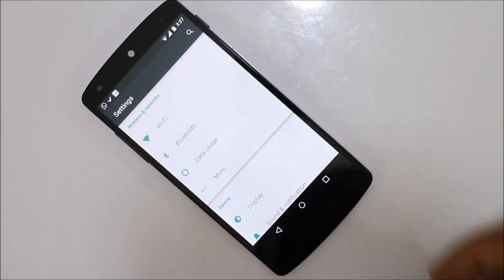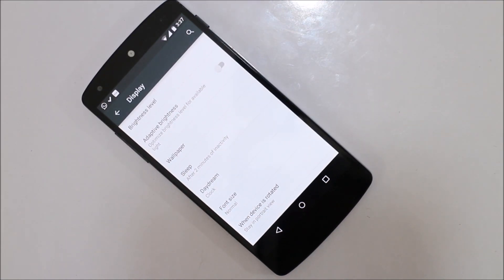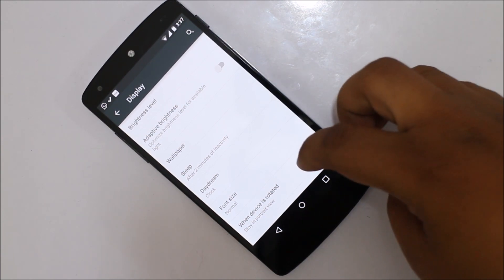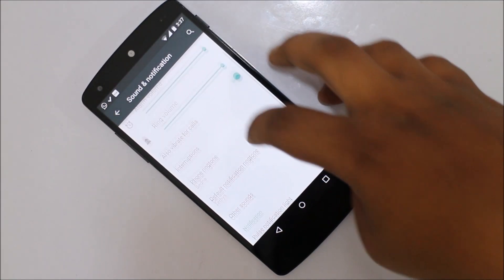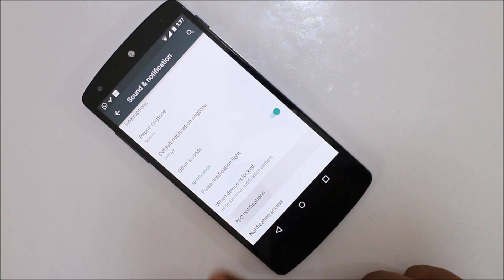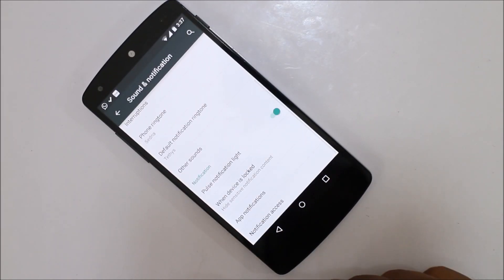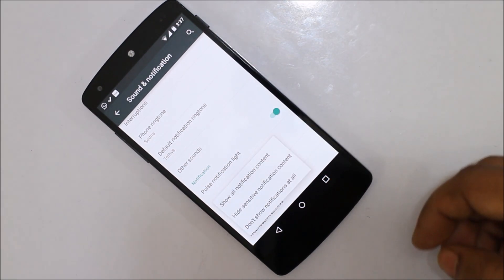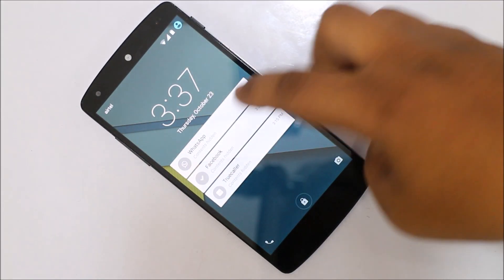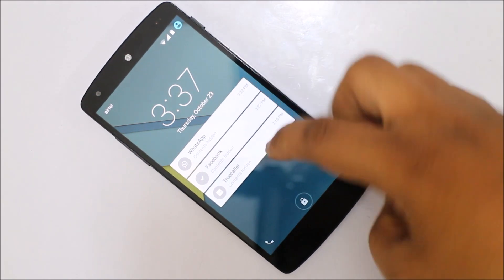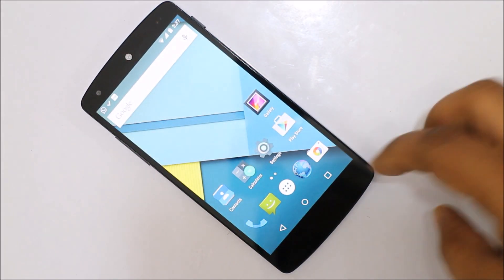Let's see what changes Android L has brought to the settings. In the display option, adaptive brightness has also been added. When you go into sounds and notifications and scroll down, you can see app notifications are available and notification access has also been added. If you lock your device, you can hide sensitive notification content — when I switch on the device, I won't be able to see my WhatsApp messages as my device is locked. It's a good thing Google has added this feature in Android L.